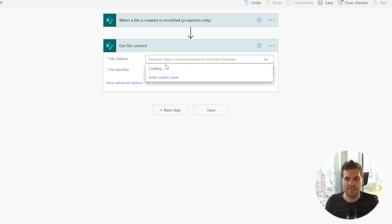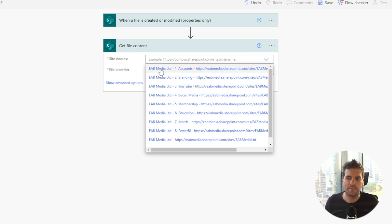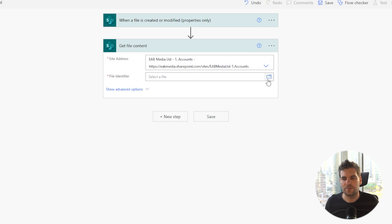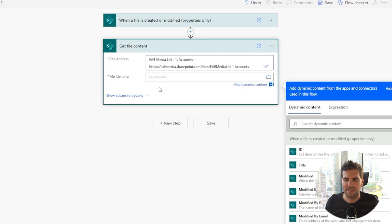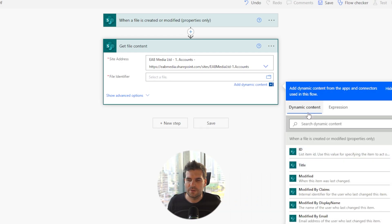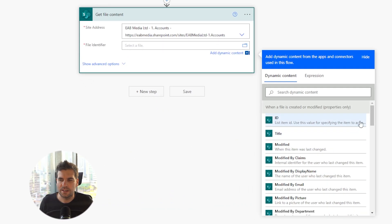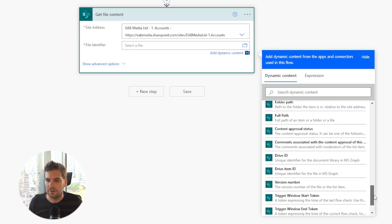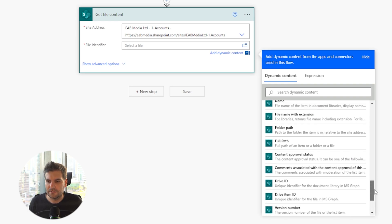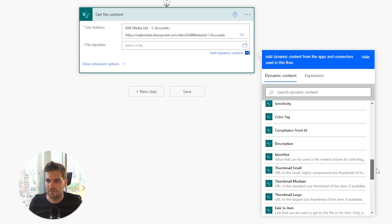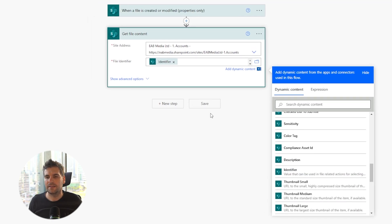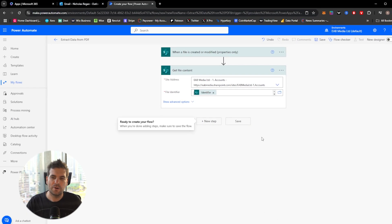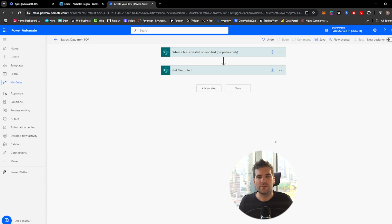So we can just go ahead and use get file content. Again, we're going to select where this file is going to be from which site it's going to be on. It's going to be my one dot account site, and then we're going to go ahead and use this little folder icon. Actually, we don't need to do that. We just need to click into here, and in here, we'll have all of our dynamic content. We're going to scroll down and we're looking for the identifier. It's right here, so identify. We'll give that a click, and there you go. Now we've got the content of our PDF right here.